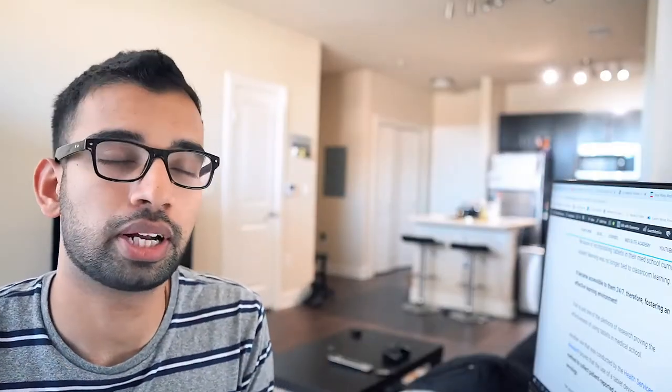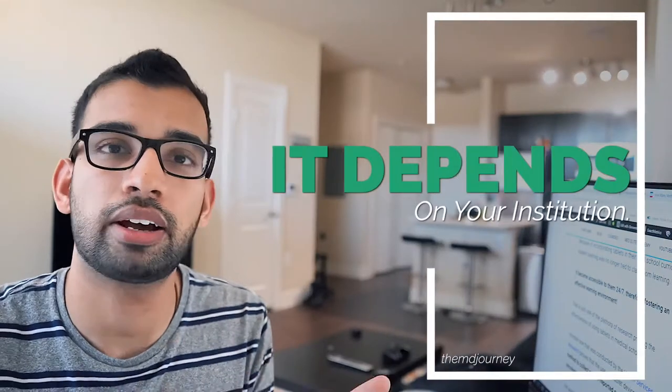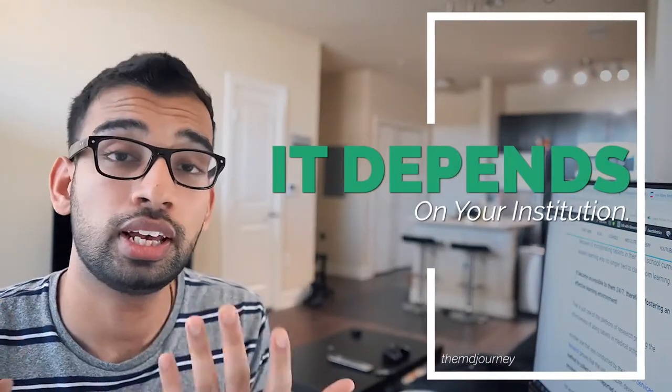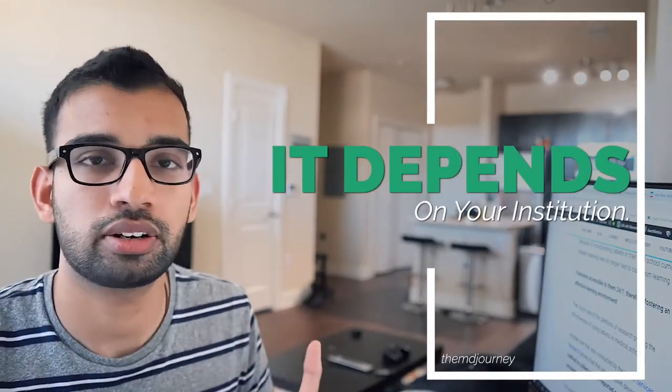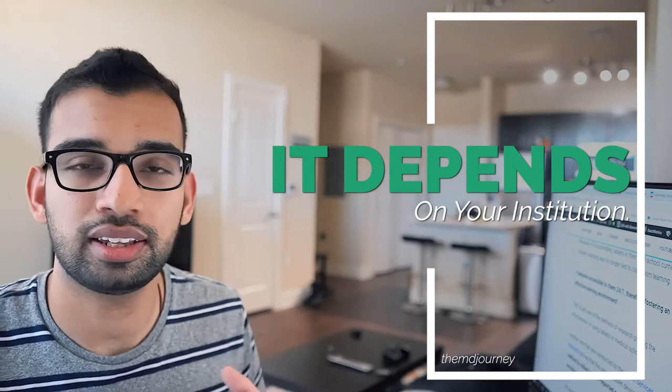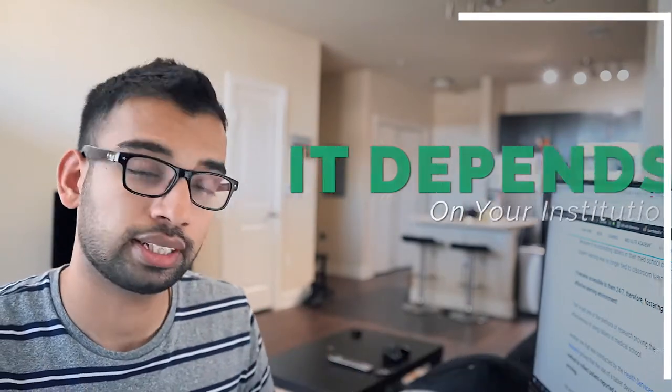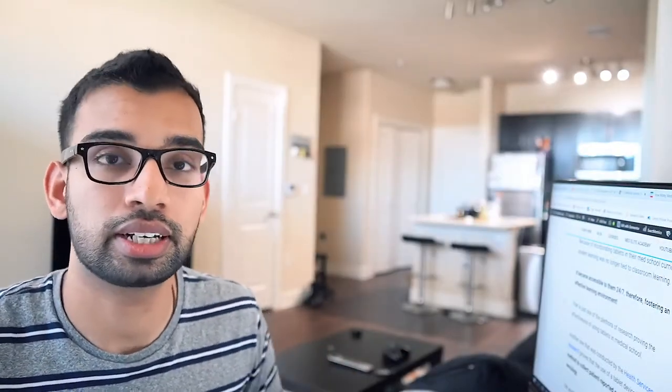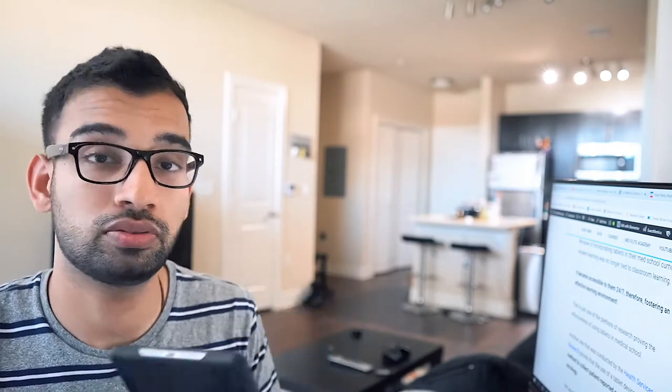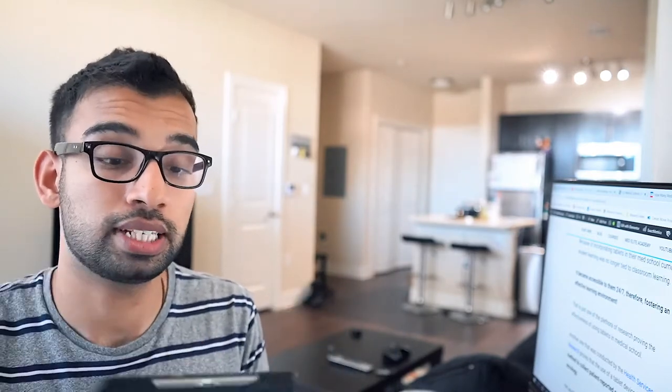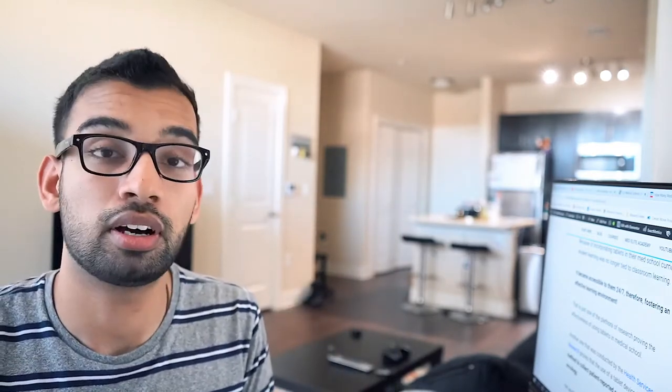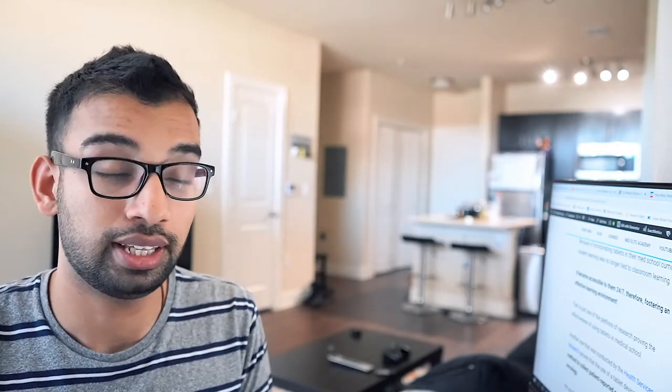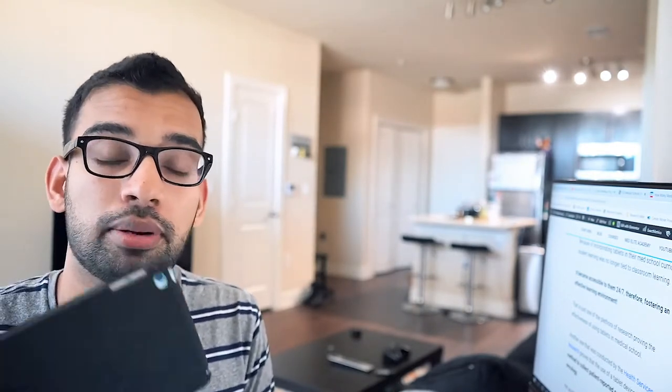So the first question is, do you need a tablet in medical school? And the short and simple answer is it really depends on how your institution uses technology. If they're not integrating using tablets already, then it's not necessary by any means. And instead, I would recommend maybe consider getting one during your third or fourth year of medical school. So this was a gift given my mother-in-law and my father-in-law that I used during my rotations.